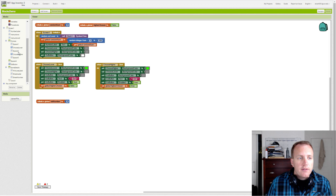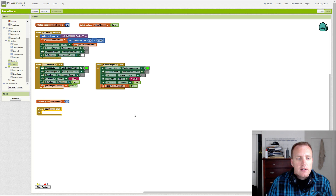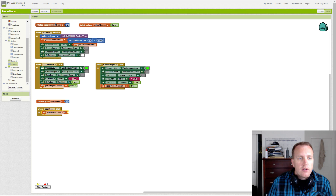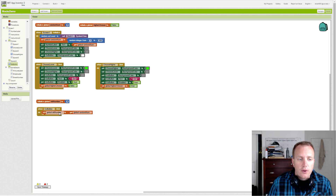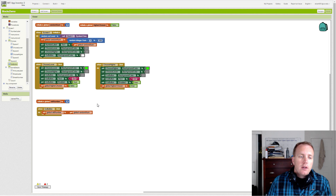We're actually going to set the old number variable within our event. So our Go button when it's clicked — that's our event. The first thing we want to do, which is step two in our algorithm, is update our old number to be the current value. We hover over our variable name to get the set block, then hover over our random number to get the get block. Now both variables will hold the same value — for example, 40.